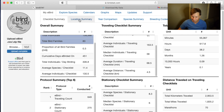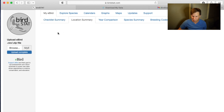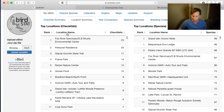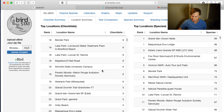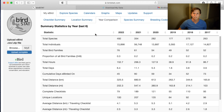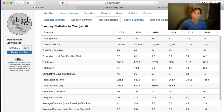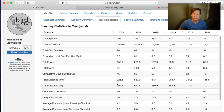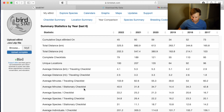This is just the checklist summary. If we go to the location summary, we can see the places where you've submitted checklists. The comparison section shows how many birds you've seen per year — total species, individuals, the distance you've traveled. That's really neat. You can also see average minutes per stationary checklist.